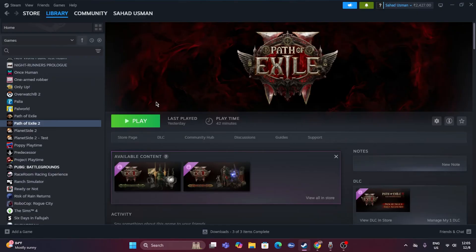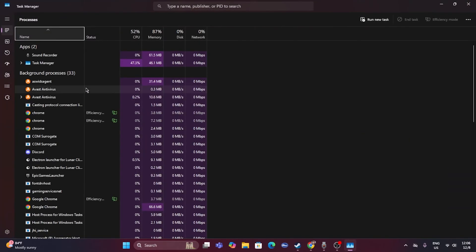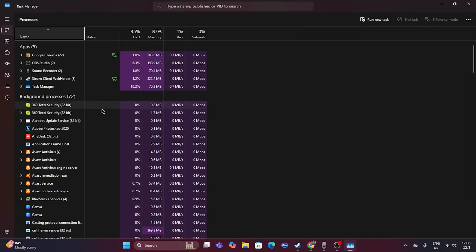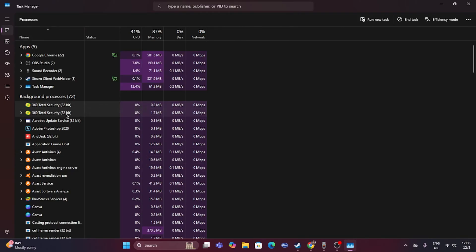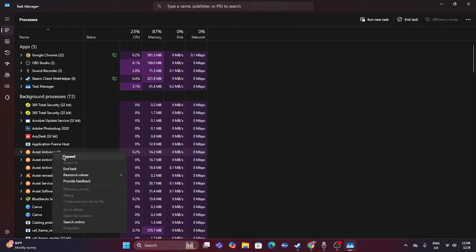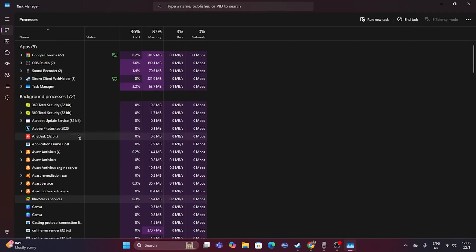The next fix is to close all overclocking and overlay applications. Open Task Manager and check what's running in the background. For example, 360 Total Security antivirus, Photoshop, BlueStacks, Canva, and other apps all consume performance resources and can cause crashing. Select each unwanted application and click End Task to remove them, then try launching the game again.